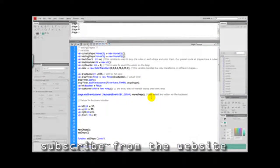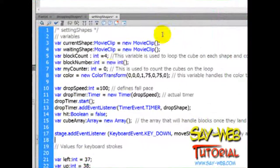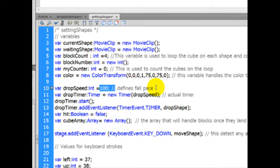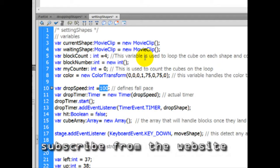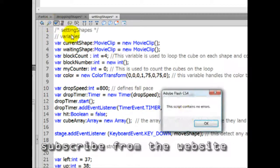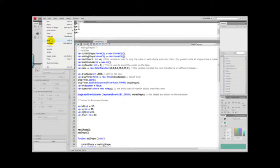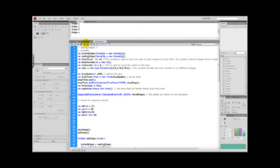Time to do some hard coding. We have here a variable called drop speed, and that defines the pace of the shape that's falling from up above. Now 100 is an interval and it's very fast, so for testing purposes let's set this to 800. No errors. File and save — it's an external file, so it has to be saved every time we want to register a change.